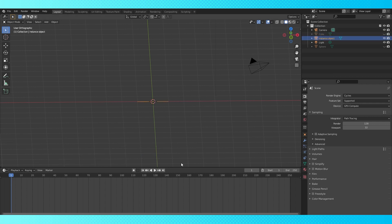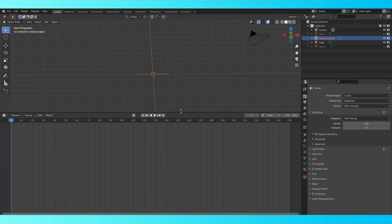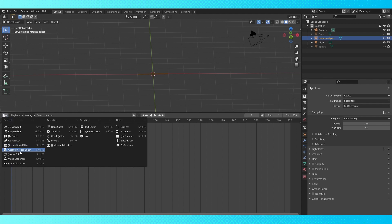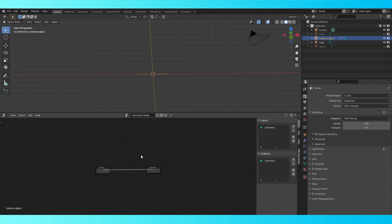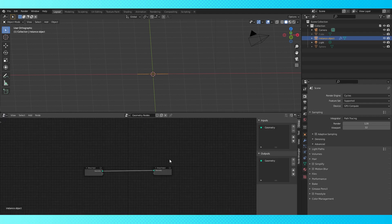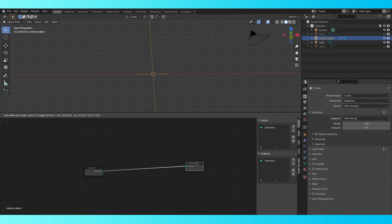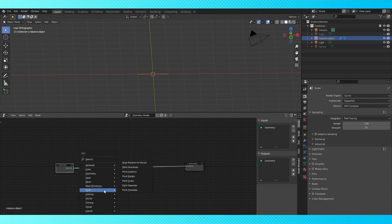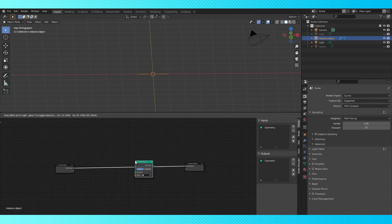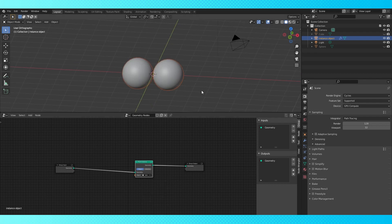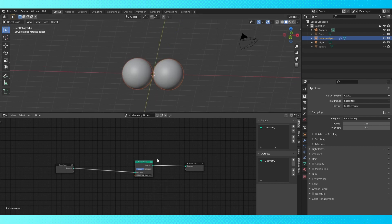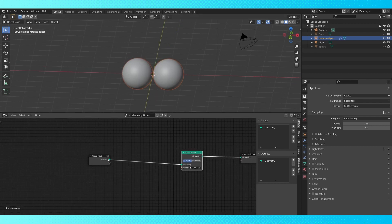Select our original two vertex object and switch the bottom area over to the geometry node editor. Hit new here and let's create the geometry node system. We're going to want an instance sphere on each vertex and a cube in between. Shift A, add a point instance node here. Select the sphere object. This instances our sphere at every point on our instance object.